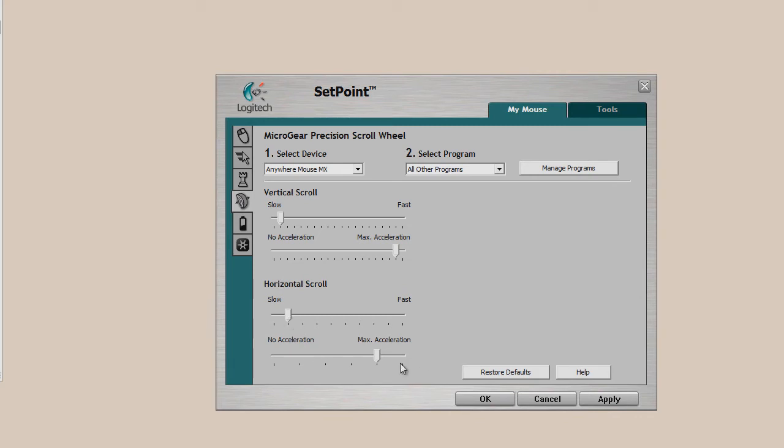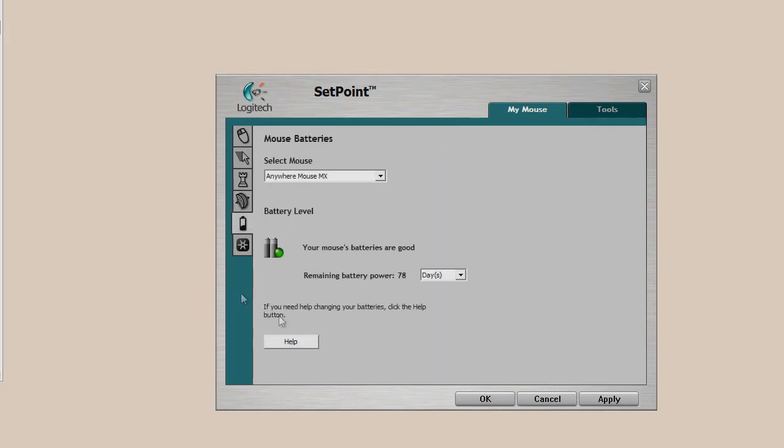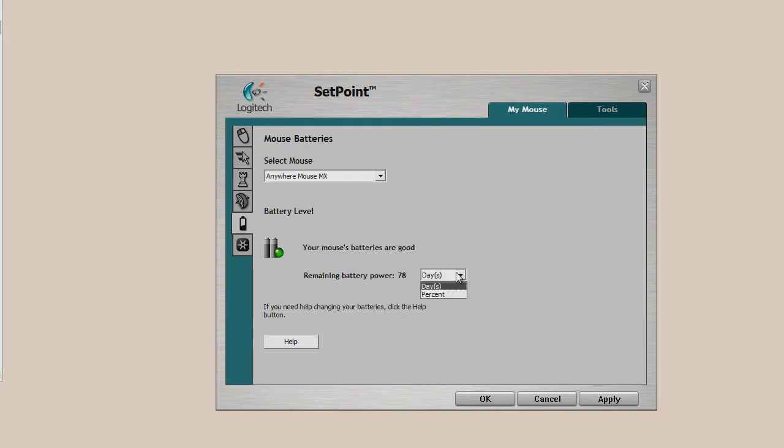Here's the micro gear precision scroll wheel. Now, this just allows you to change how fast and the acceleration of the scroll wheel, and you can change it for different programs. They also include a battery level here, so you can see there it says, remaining battery power 78 days. You can change days to percent, which I should, hang on, I'll click here. So percent, and that shows you you have 85%. Very useful just to see your battery life.